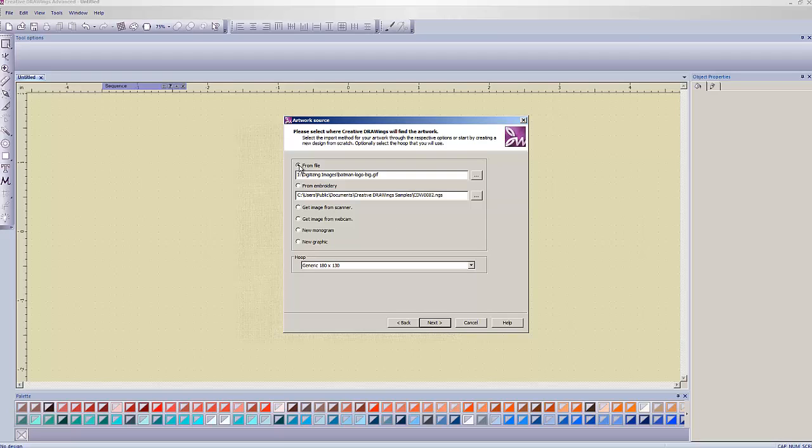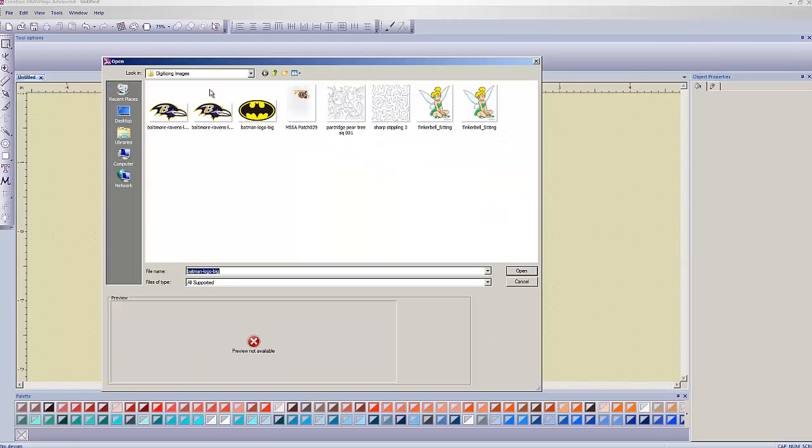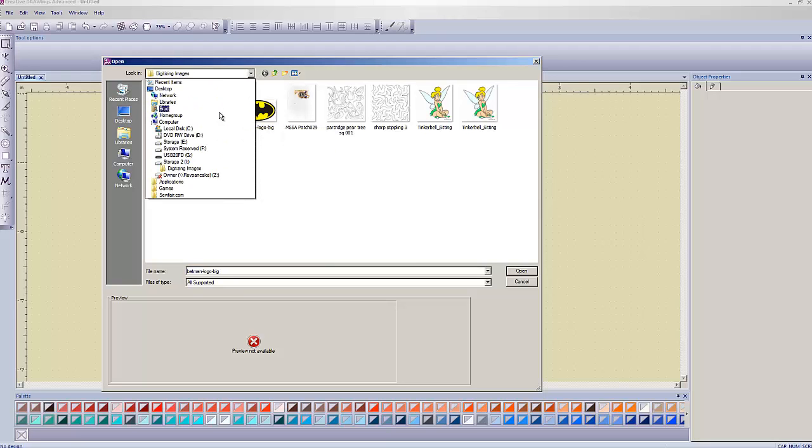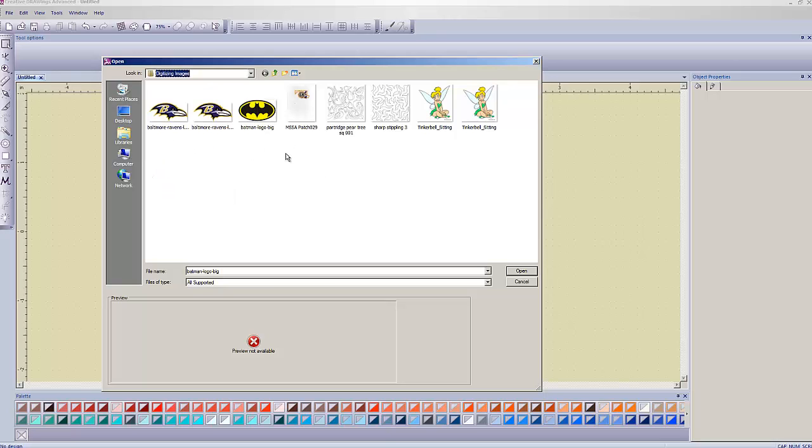Now, this time, we're going to make sure that we have From File selected up here at the top. That means you're going to be picking an image file to digitize. And you're going to left-click on this little dot, dot, dot here. That'll bring up a dialog box. Mine defaulted to this folder where my image is. If you're doing this off of the CD, you're going to go and hit this downward arrow and choose your DVD drive and select the image off of that.